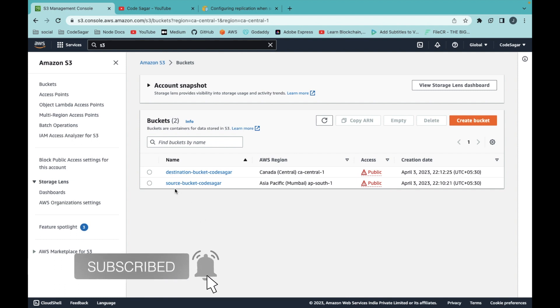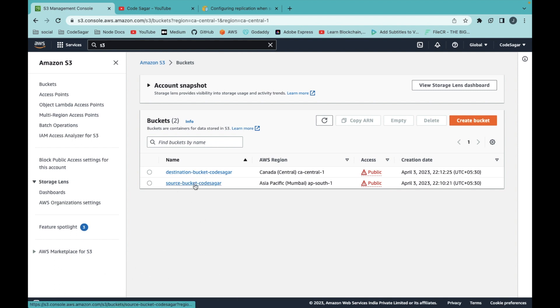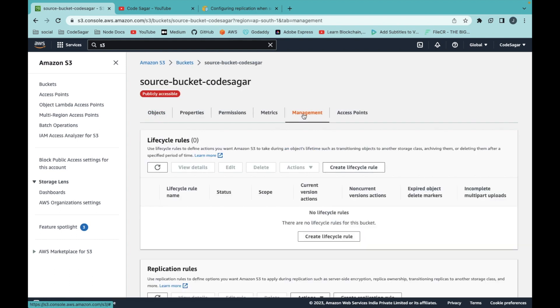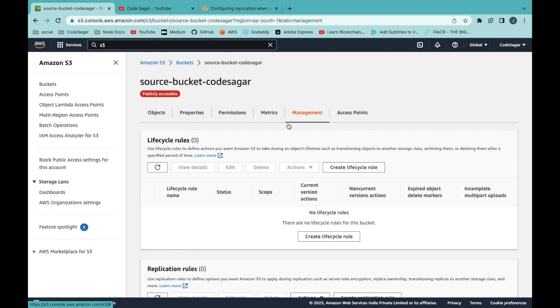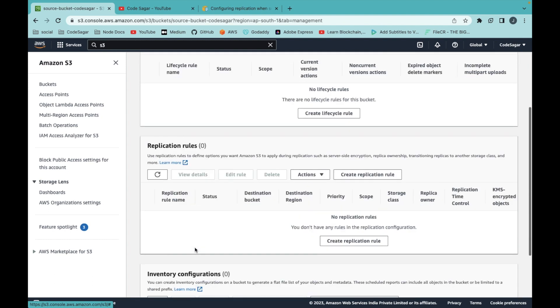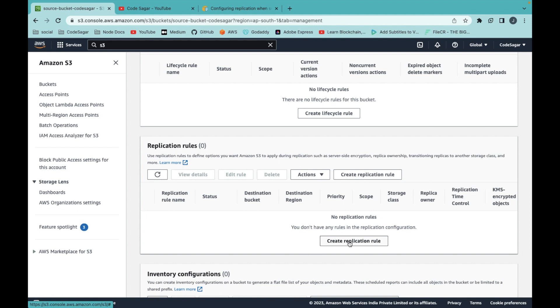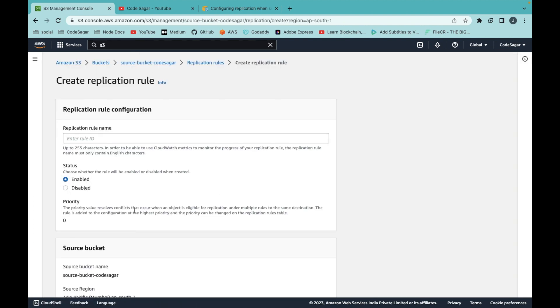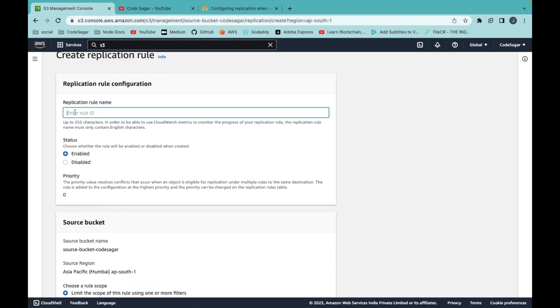I want my source bucket to replicate into the destination, so I have to go to the source bucket and click on management from the tabs. Here you can add your replication rules, so click on create replication rule.